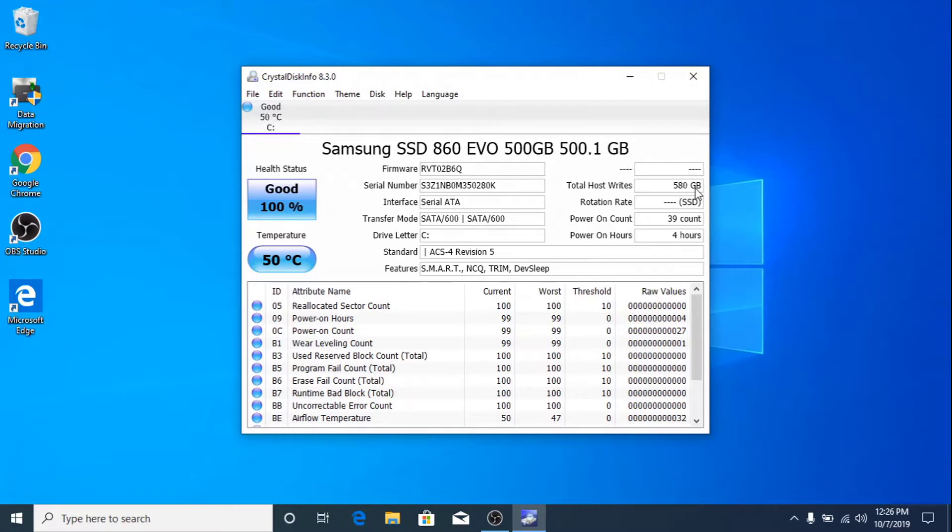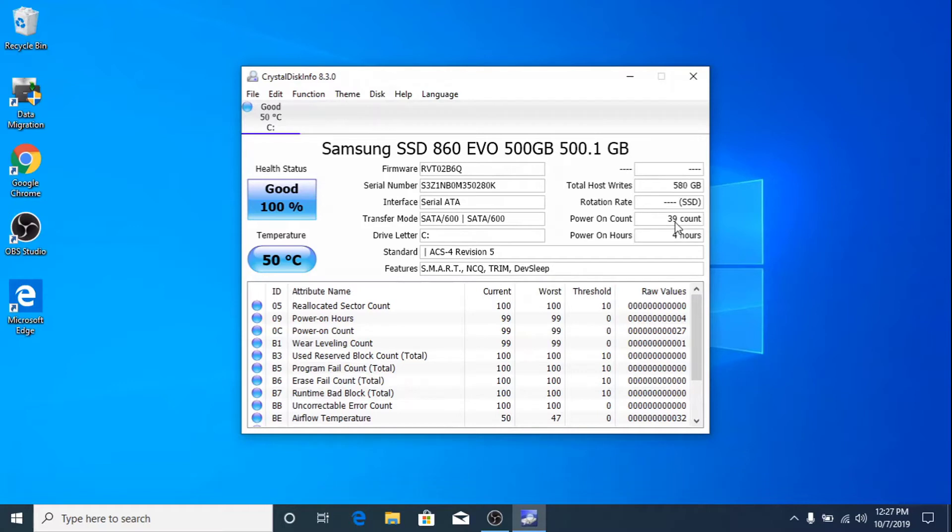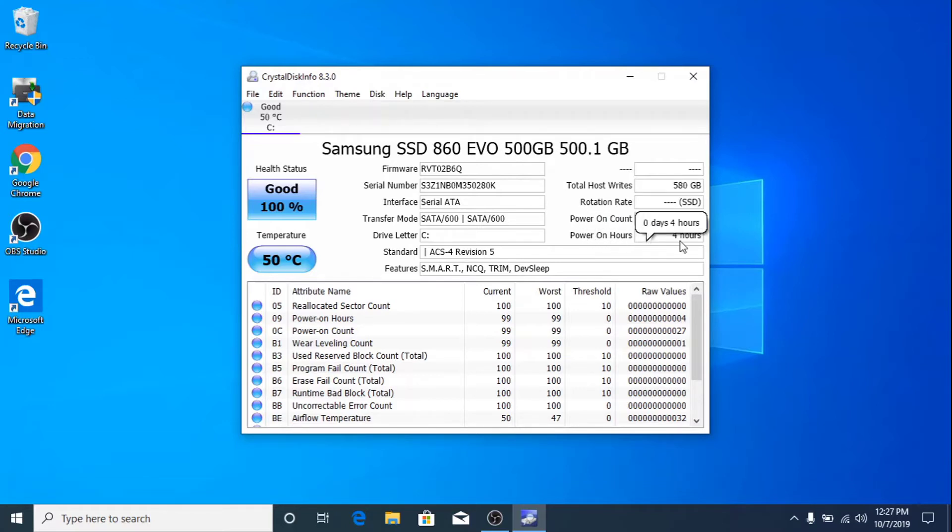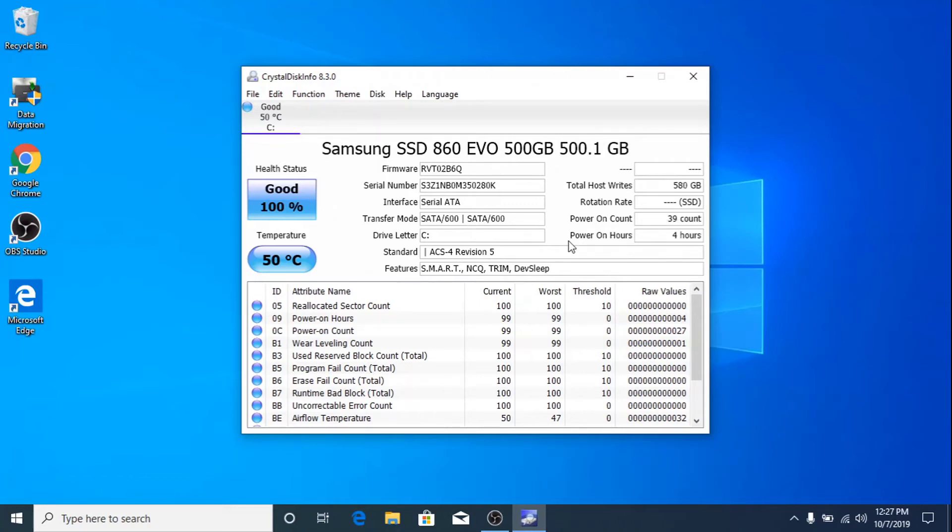The device has only been turned on 39 times, and power-on hours is four hours. It's like a new drive. So based on these usage details, I would say it's a bargain deal.